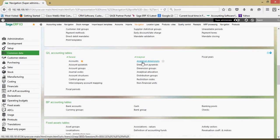X3 has a concept of what we call an analytical dimension which is typically set up to represent a cost center or a department, a product line or a sales territory. Those are very common.